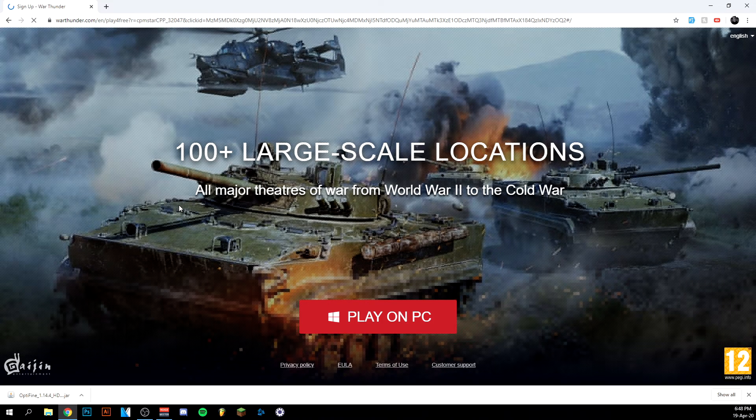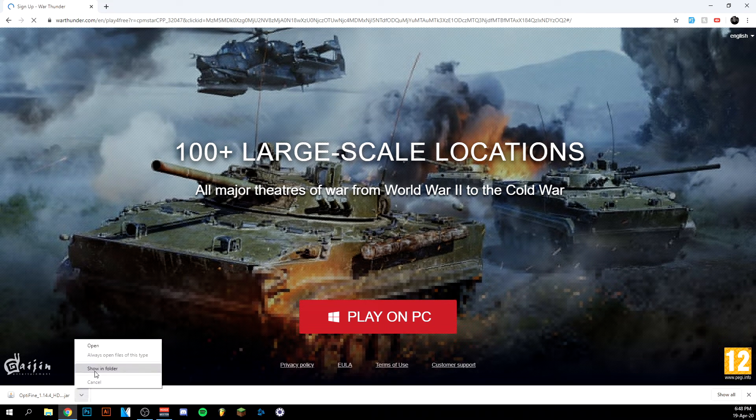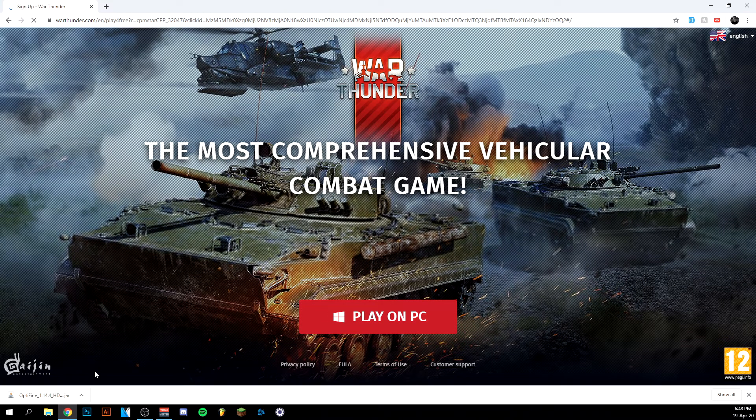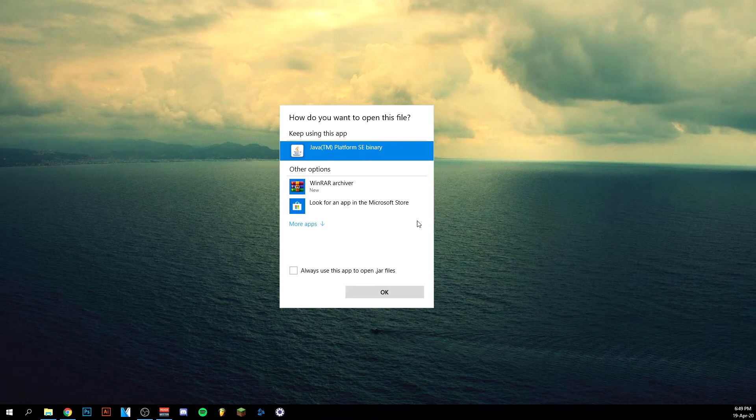So as you can see, there's an ad here, but we're just going to go here and go to show in folder. It's probably in your downloads, by the way.